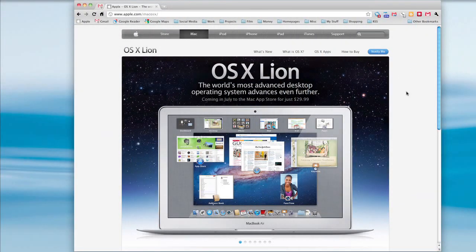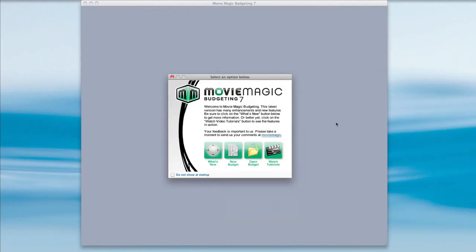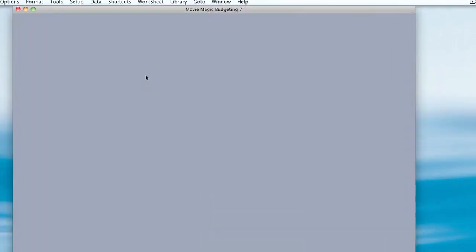Before you upgrade to Lion, you're going to have to deactivate your product licenses. I have MovieMagic budgeting open, but these steps work the same for scheduling, and if you have both, please repeat these steps for both products.